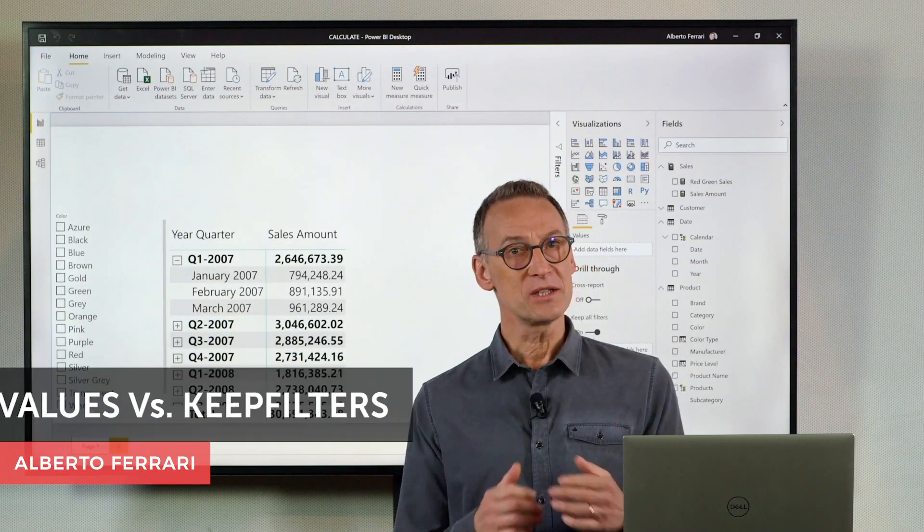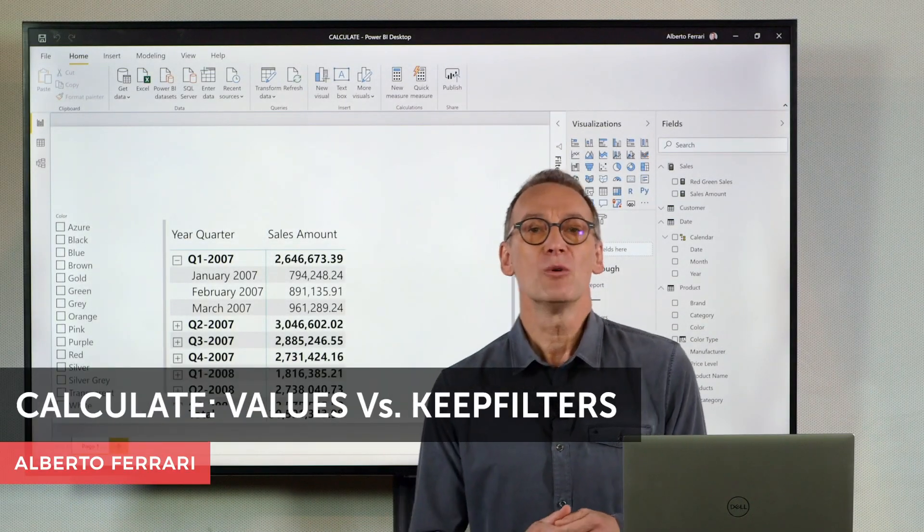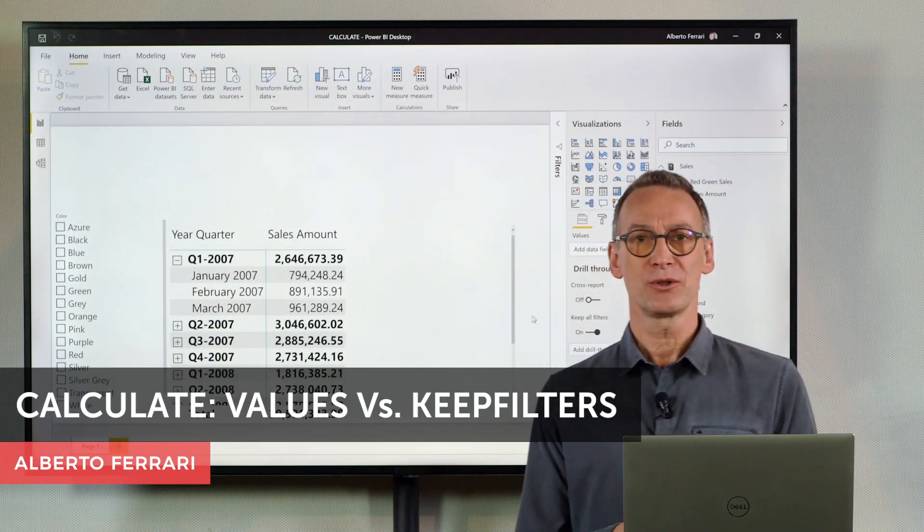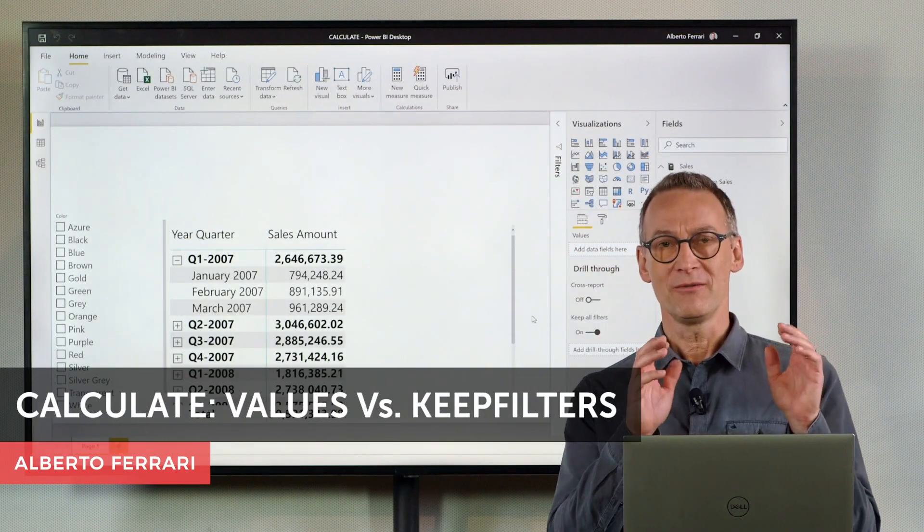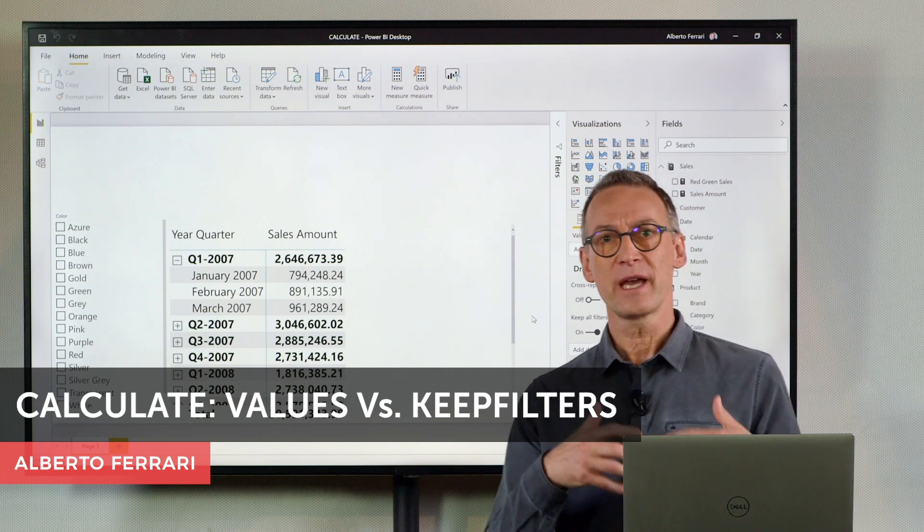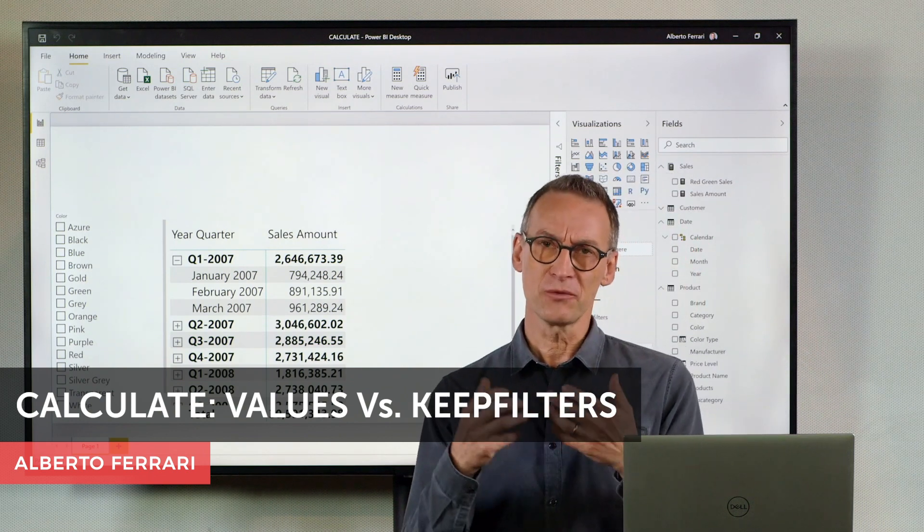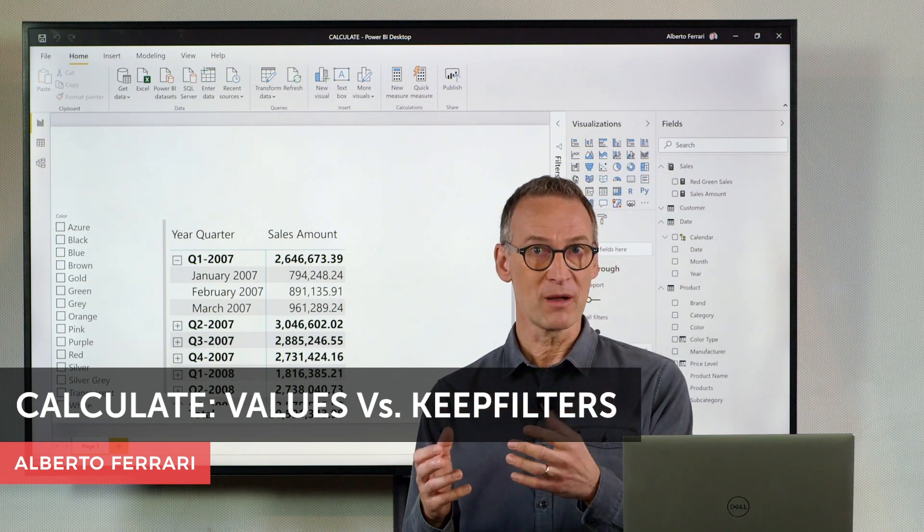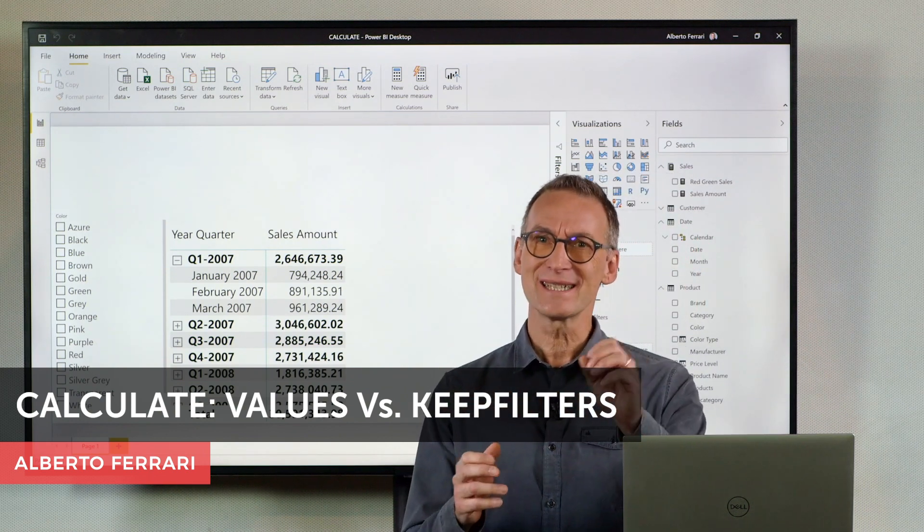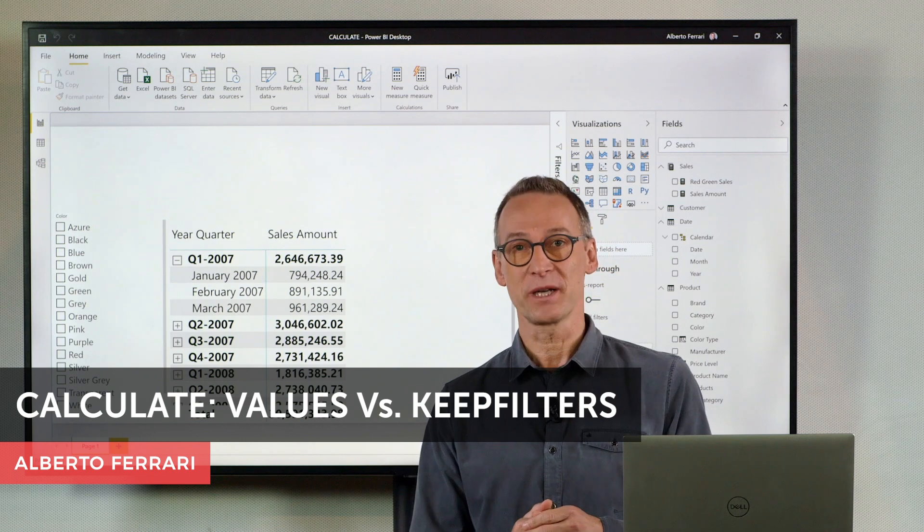Ciao friends. In this video, I want to show you how to use values to create complex filters and solve a common problem that is not as easy as one would expect.